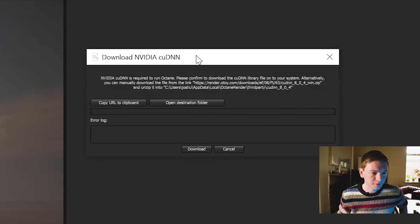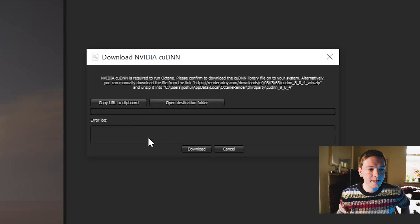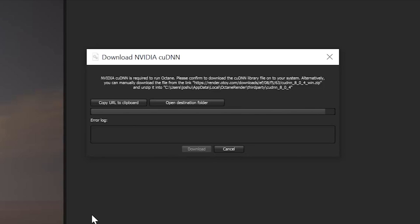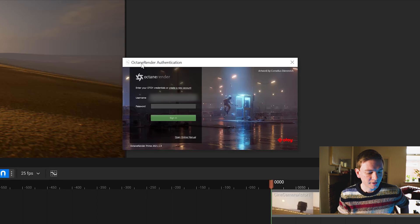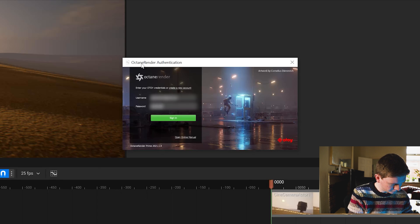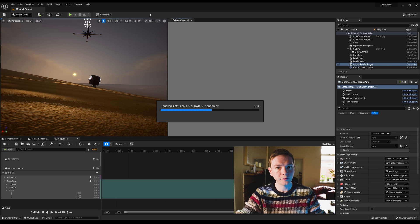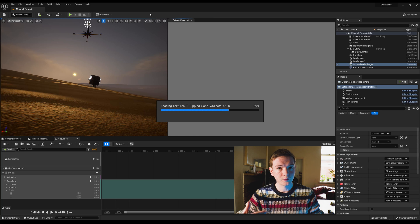A pop-up appears: download NVIDIA CUDNN. So we need to download that — click the download button. It will ask you to log in. Once that's done it activates immediately, and it converts all the textures and materials over to Octane. Everything should work and be compatible. So now we've got Octane installed and activated.